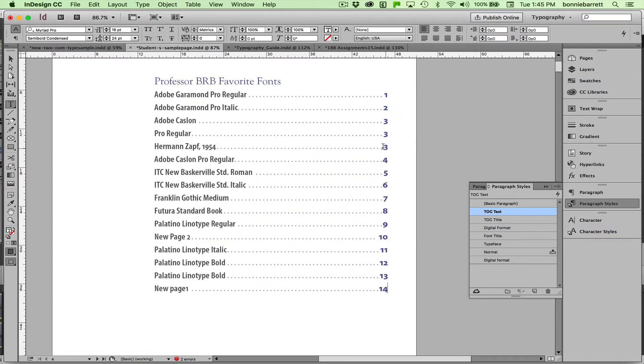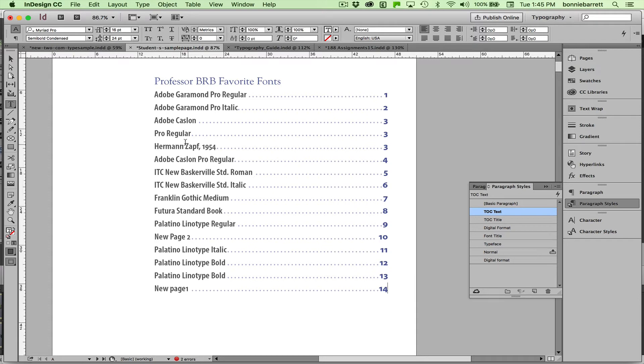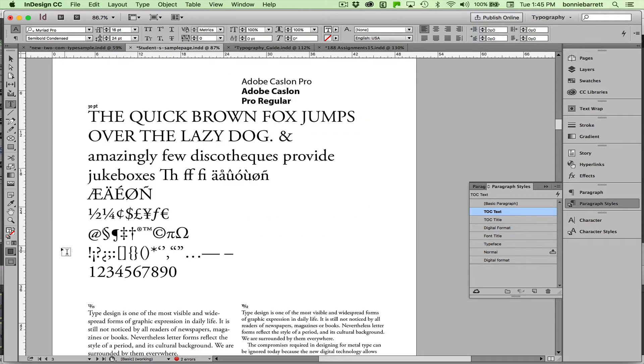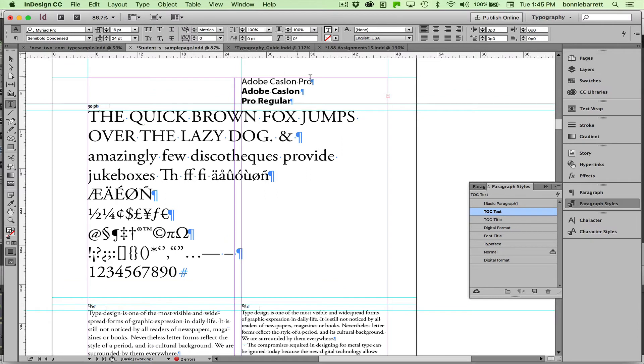The only thing I have left to worry about is that I have three entries on page three. Notice it says CASLON Pro Regular as separate entries, and then this Herman Zopf 1954. Let's see if we can figure out how that happened and just go down to page three here. And if we go to normal mode, you can see exactly what happened here,